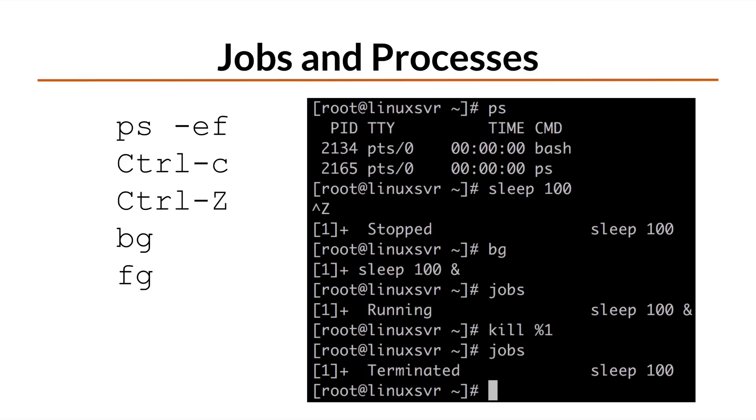When you're ready to bring that job back to the foreground, type fg. To display a list of jobs, use the jobs command.